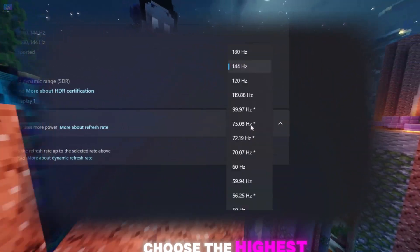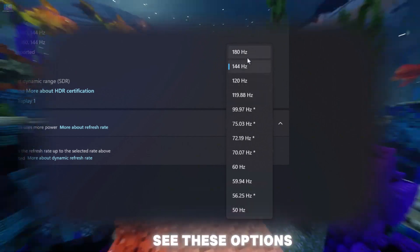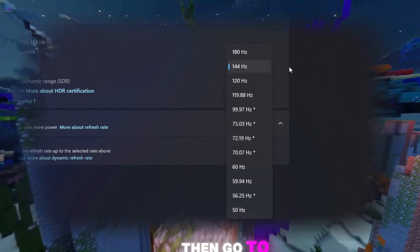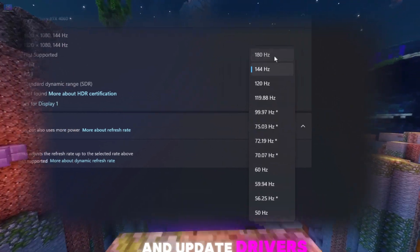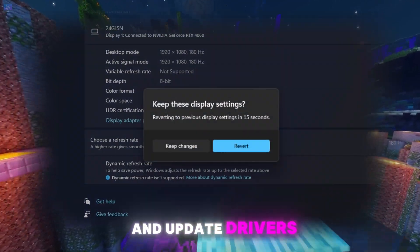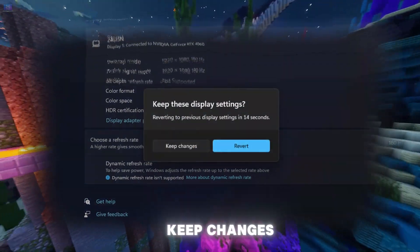Choose the highest refresh rate. If you don't see these options, then go to NVIDIA website and download apps and update drivers. Keep changes.